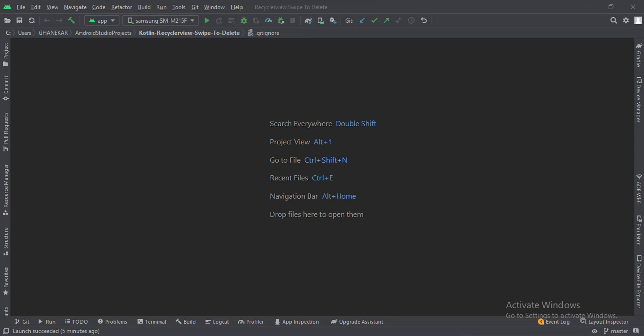Let's start. Today we will see how to implement a RecyclerView swipe to delete item functionality in Kotlin Android.